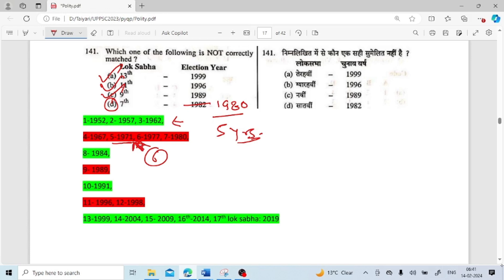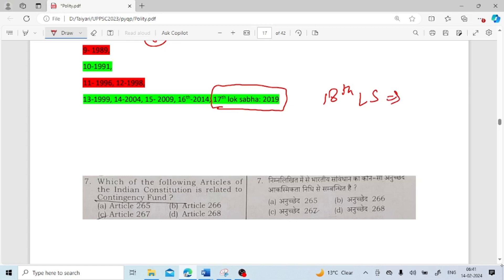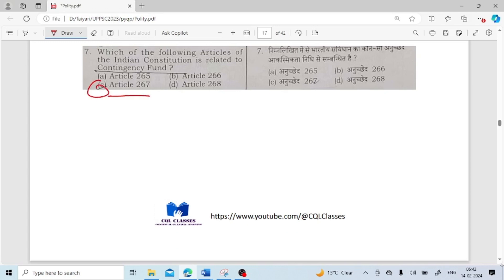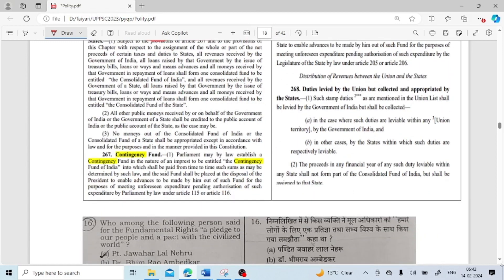Which article of the Indian constitution is related to the Contingency Fund? It is Article 267. Article 265 covers taxes not to be imposed except by authority of law. Article 266 is about the Consolidated Fund and Public Account of India and of the states. Article 267 is about the Contingency Fund — that was our question. Article 268 covers duties levied by the Union but collected and appropriated by the states.